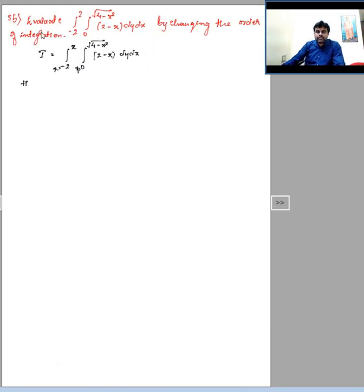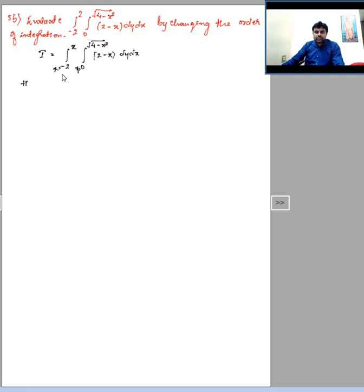Consider question 5b: evaluate the integral from −2 to 2, 0 to √(4−x²), of (2−x) dy dx, by changing the order of integration. Let the given integral be I. The current limits are x from −2 to 2 and y from 0 to √(4−x²). We want to change the order, so dy becomes dx and dx becomes dy, requiring us to draw the region.